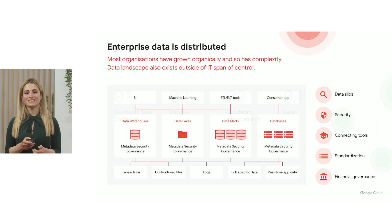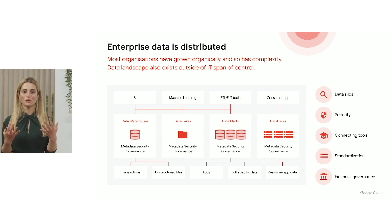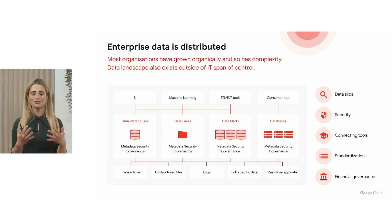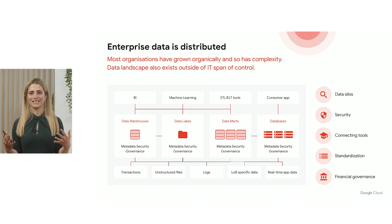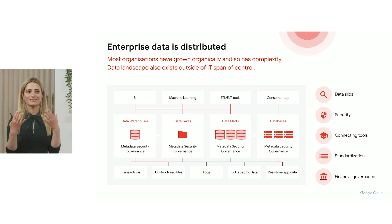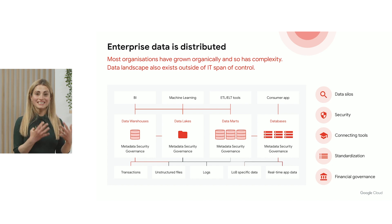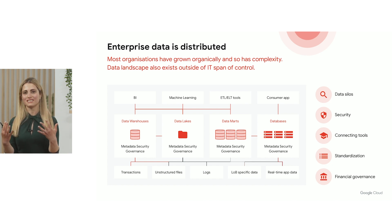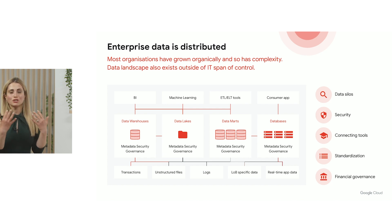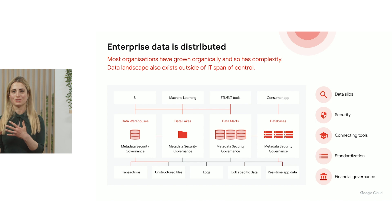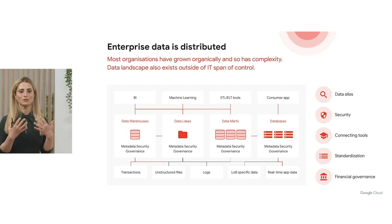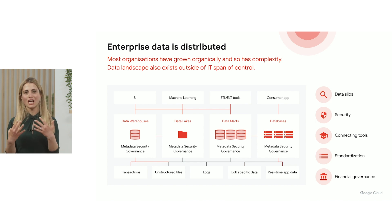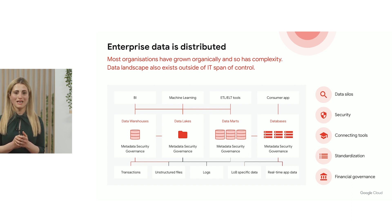So to set a little bit of context, as we all know, enterprise data is distributed and will remain distributed across data warehouses, data lakes, databases. At the same time, the number of users in the organization that needs access to that data is growing exponentially. Each one of these users bringing their own tools of choice and needing access to trusted, high-quality data within those tools.